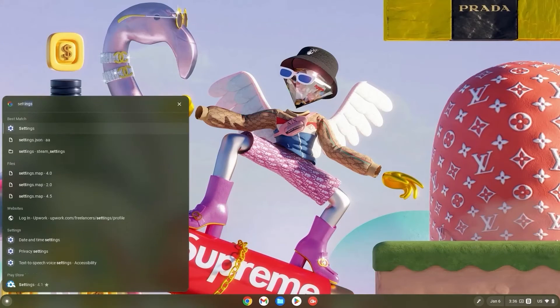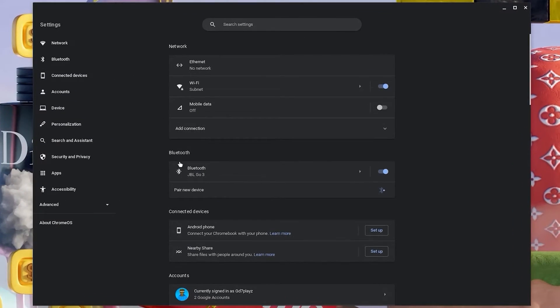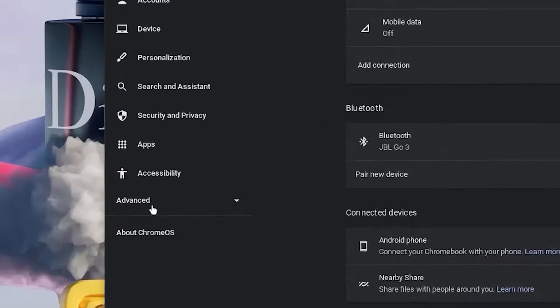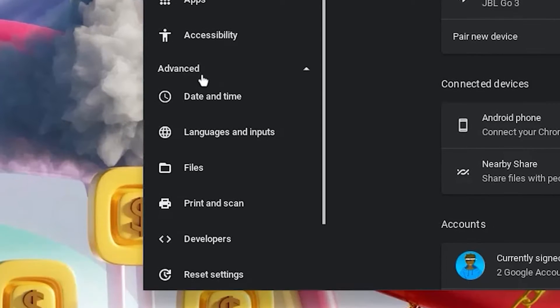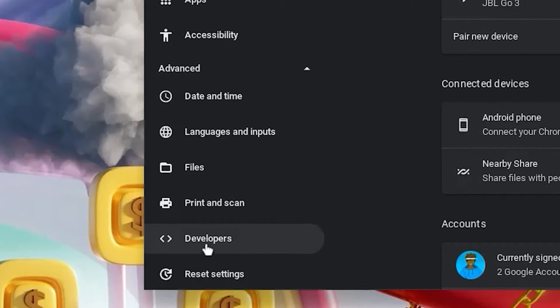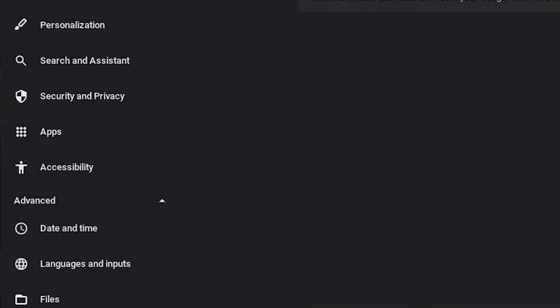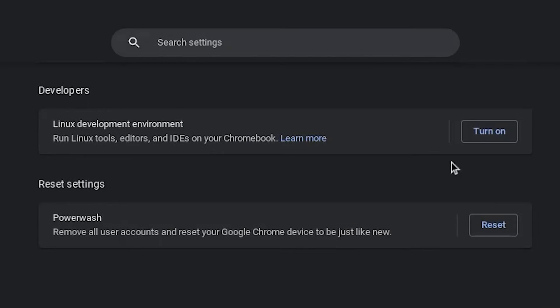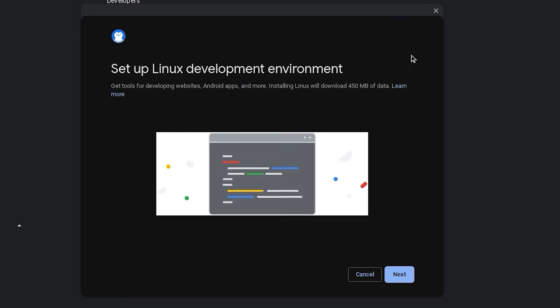Now hit the search bar and type in settings. Once in settings, click on advance and then scroll down and click on developers. Now turn on your linux development environment and once the screen or the interface pops up, go ahead and click on next.